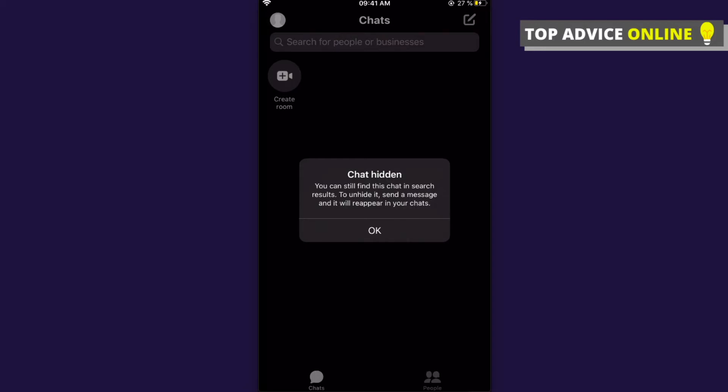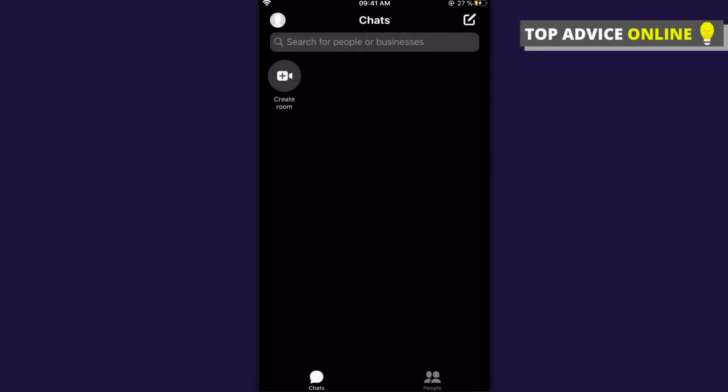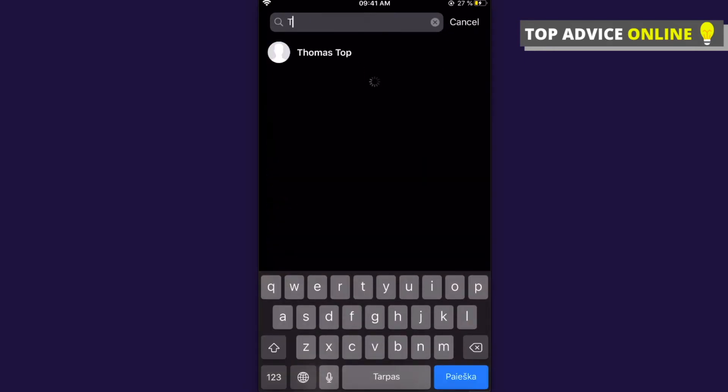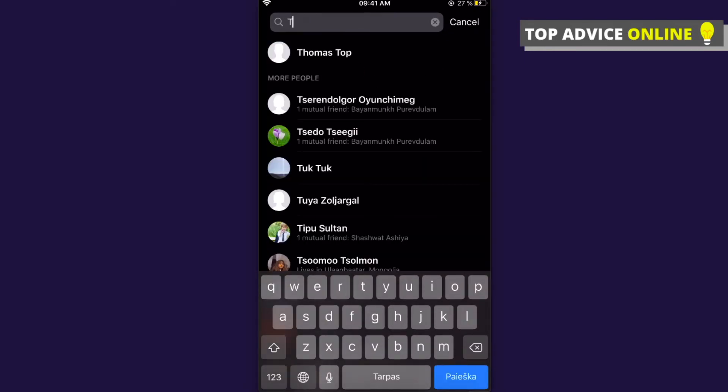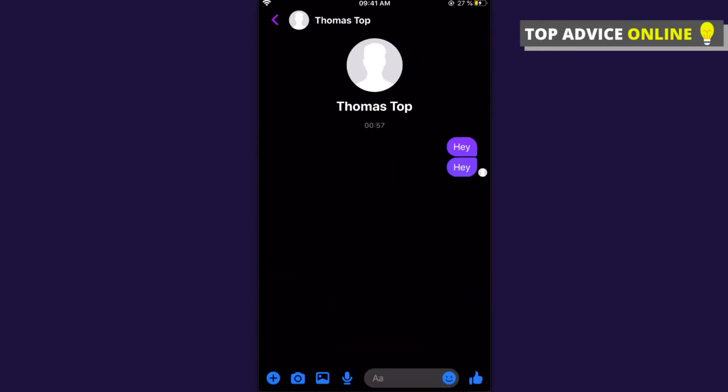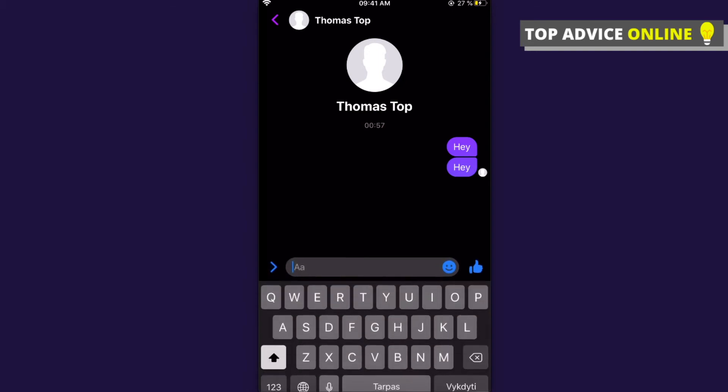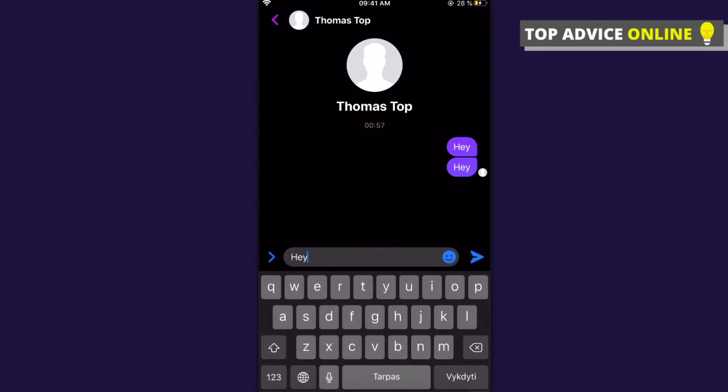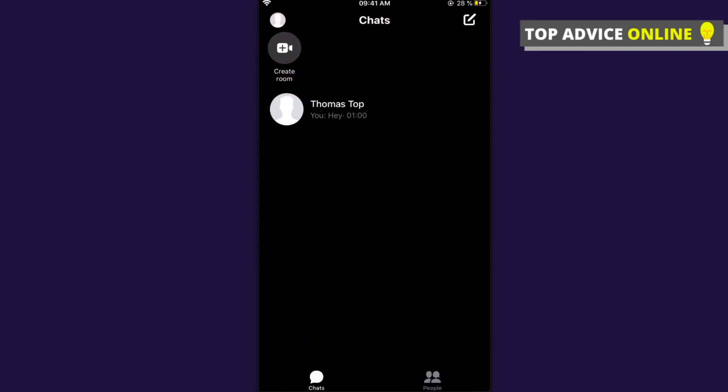So if you want to find your hidden chat, just search and write the person's name and here you can find your chat. If you want to unhide it, just write a message, for example 'hey' again, and as you can see here, the chat is unhidden.